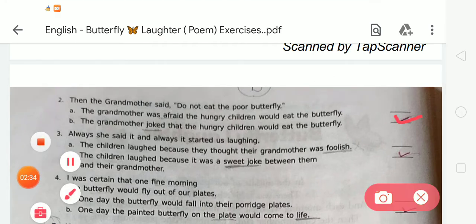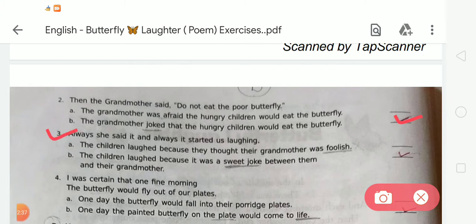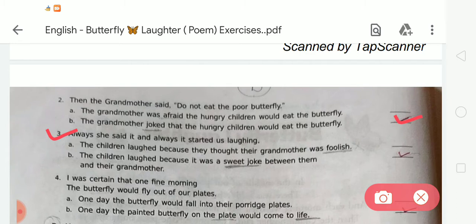Number 3: 'Always she said it and always it started as laughing.' Option A is: the children laugh because they thought their grandmother was foolish. Option B is: the children laugh because it was a sweet joke between them and their grandmother. The correct answer is option B — the children laugh because it was a sweet joke between them and their grandmother.